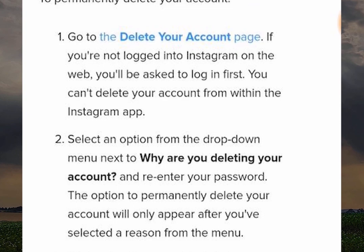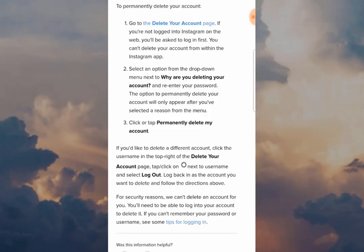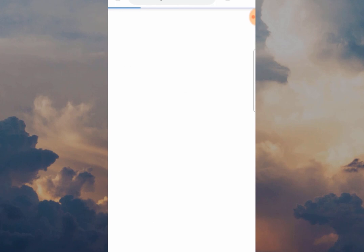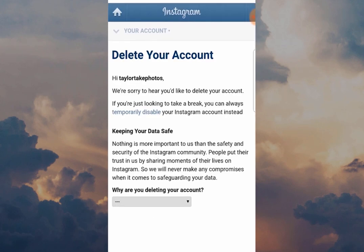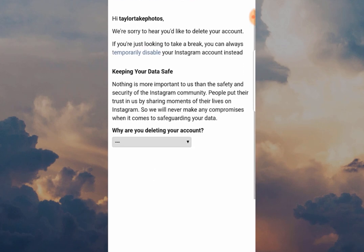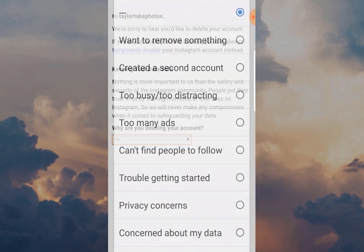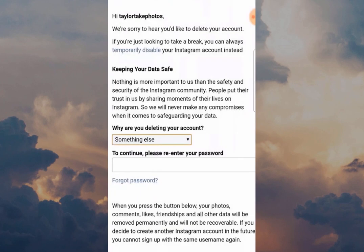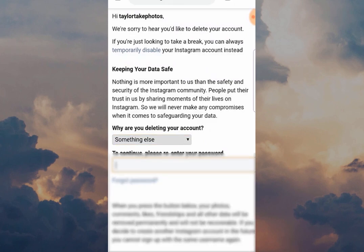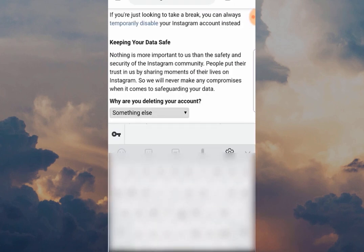I've already done this, so the next page you're going to see is what happens when you're logged in on your browser. This is the final step — Delete Your Account. What you have to do now is give Instagram a reason, because they want to know why you're leaving, and when you've done that you've got to type in the password of the account that you're about to delete.